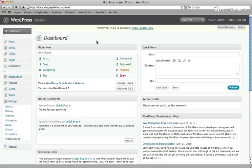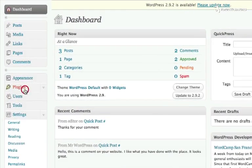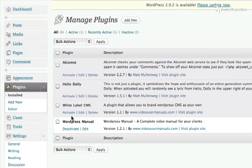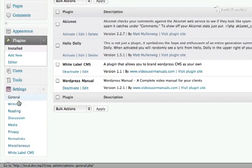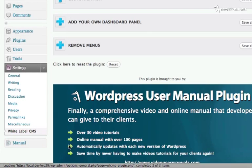Now I'm logged in as the admin. I can go to the Plugins module and activate the White Label CMS plugin, and then from the Settings module, I can choose White Label CMS.